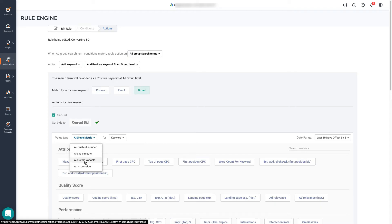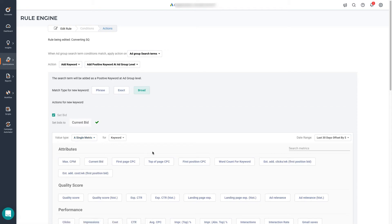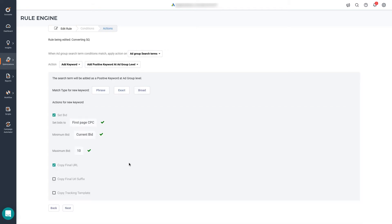Another value type available is constant number as well as a custom variable, which I'll show you later on, and expressions. Expressions are useful when you want to use formulas, like for example, half of the original current bid. So that can also be done. Let's continue working with a single metric and select first page bid for this example.